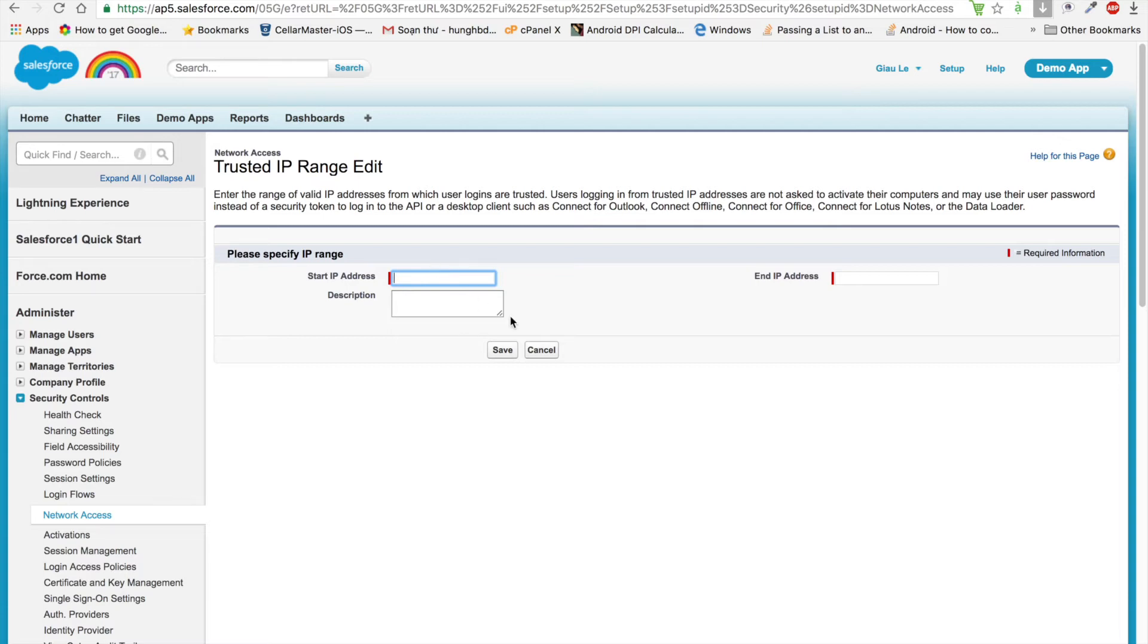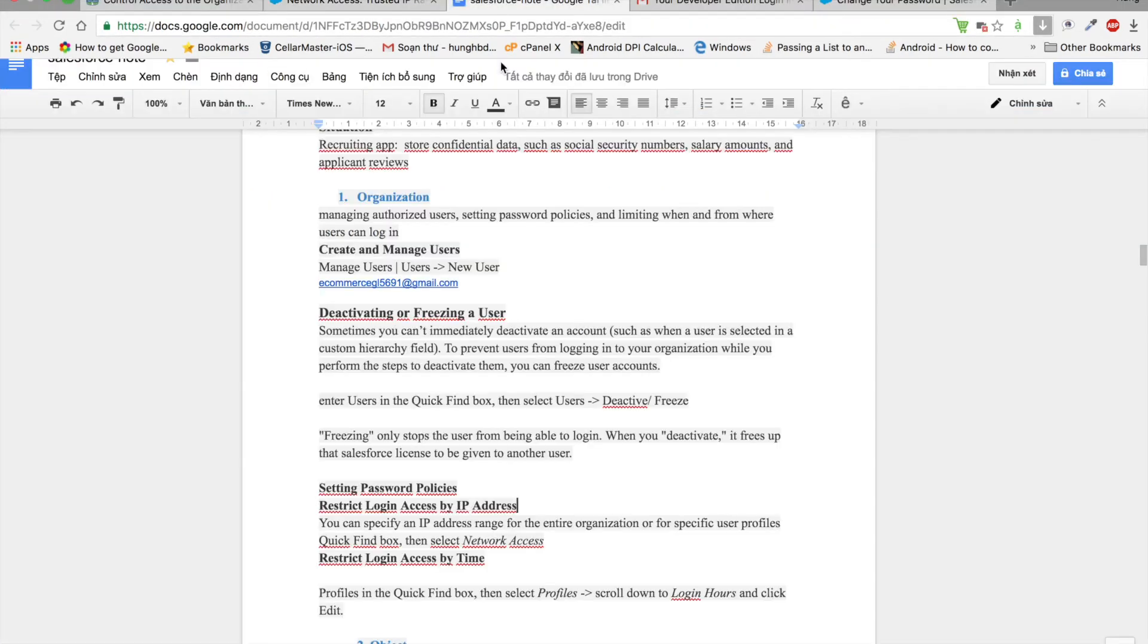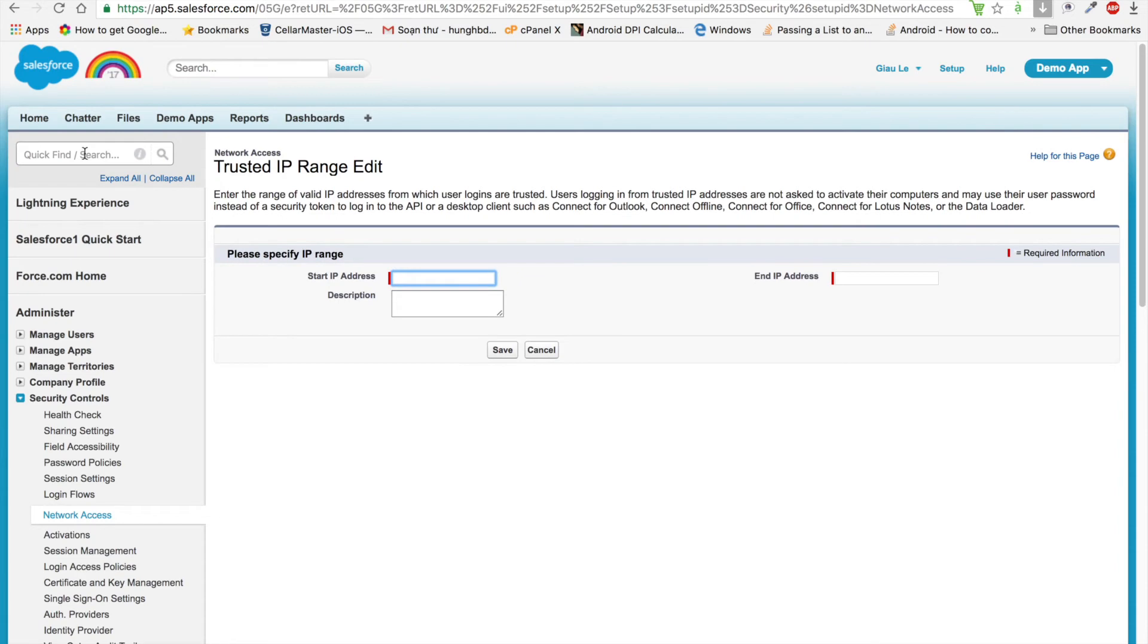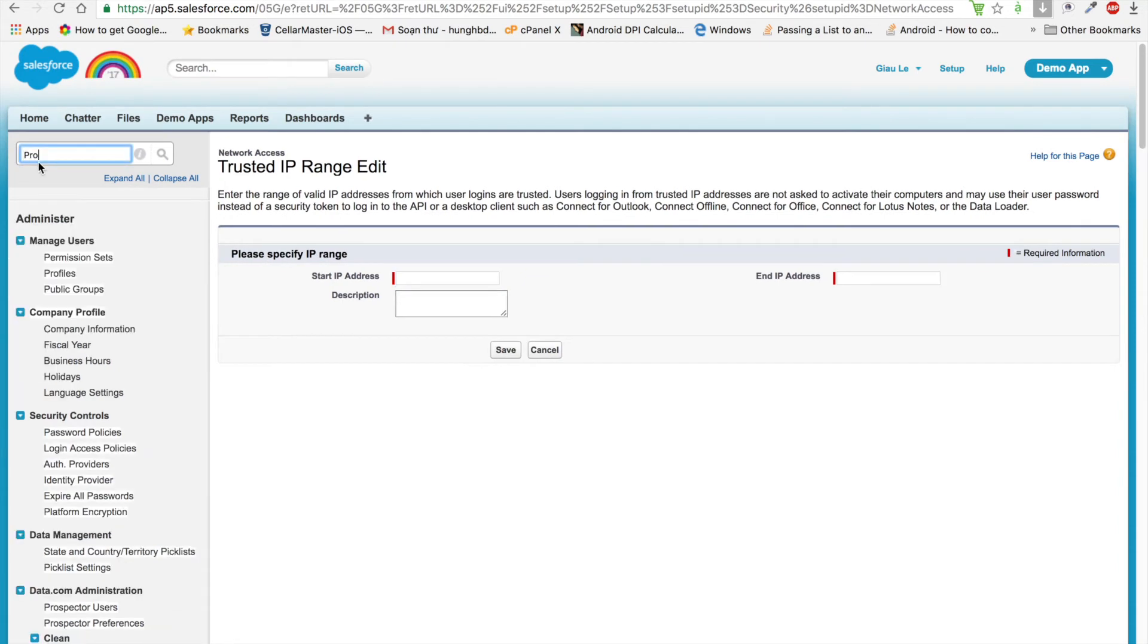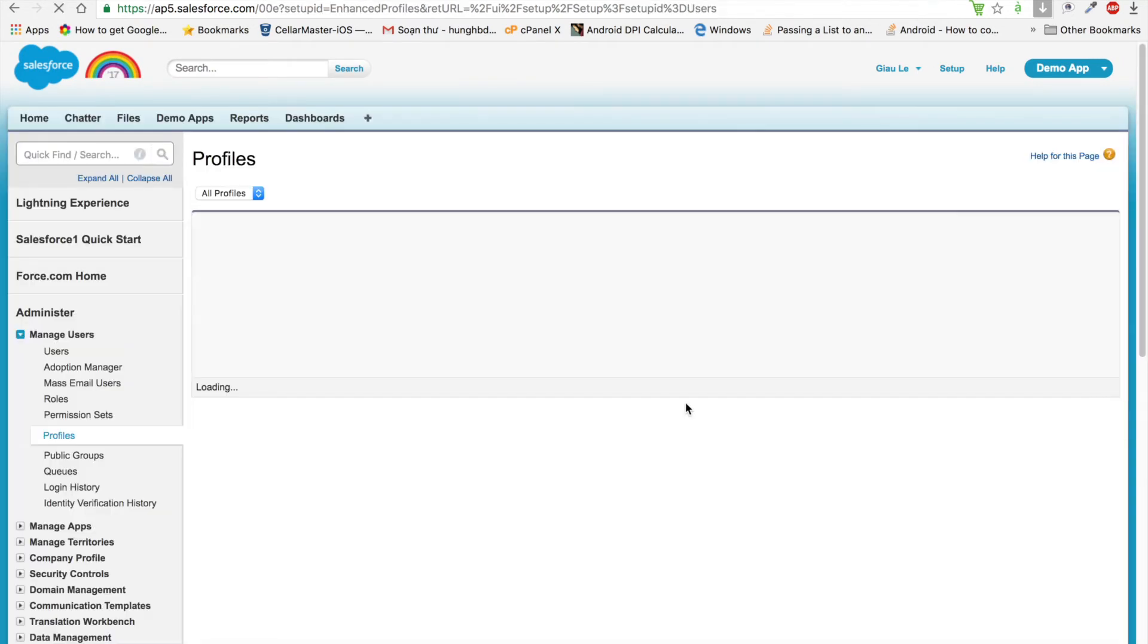Last, we will talk about restricting login by time. We go to Profile in Salesforce and find out and list any profile.